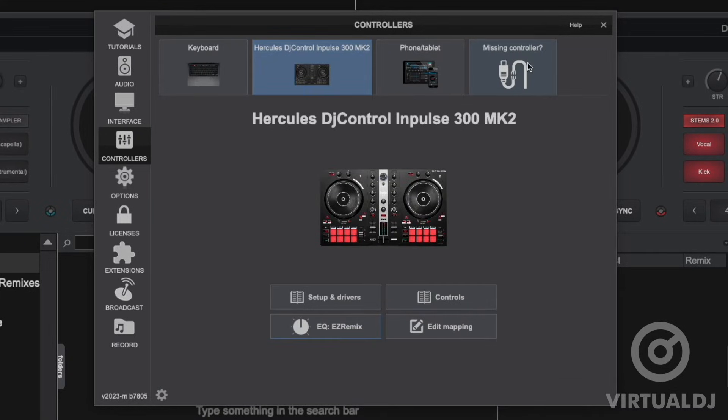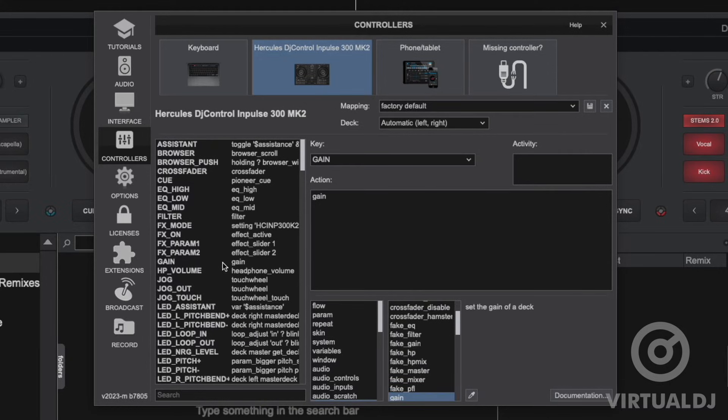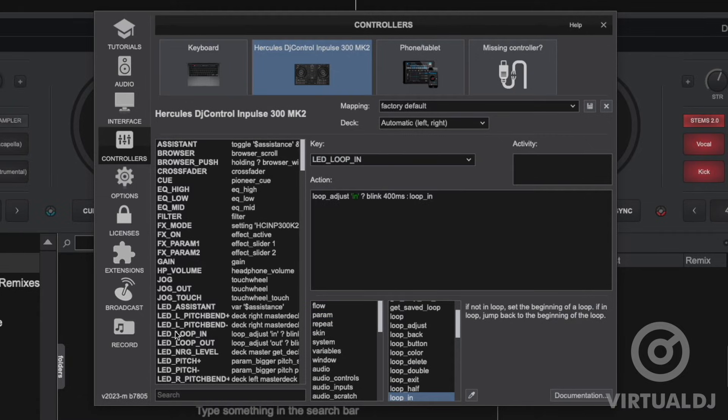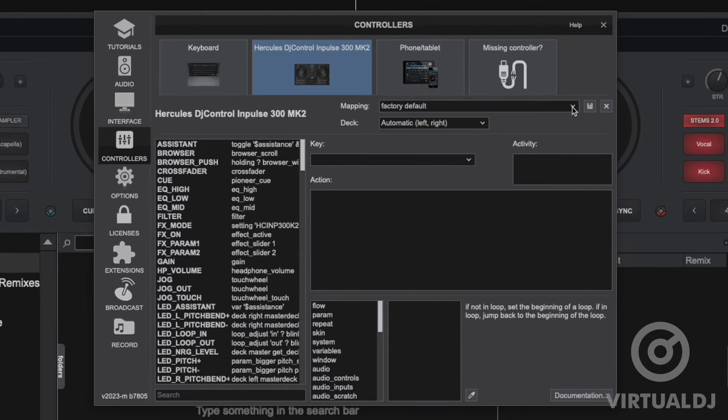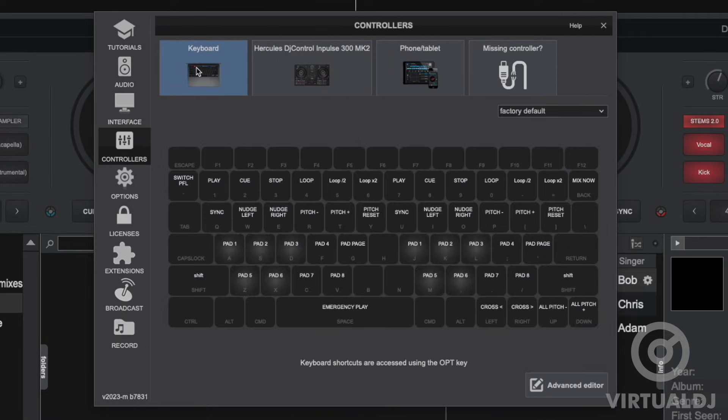The edit mapping button is where you can customize the mapping for your controller. Now changing your current mapping is as easy as selecting the control that you wish to change then typing or selecting the new action script. Virtual DJ will then save this as a new mapping profile. You can also quickly recall this new mapping profile or change back to the factory default one via the mapping drop down box.